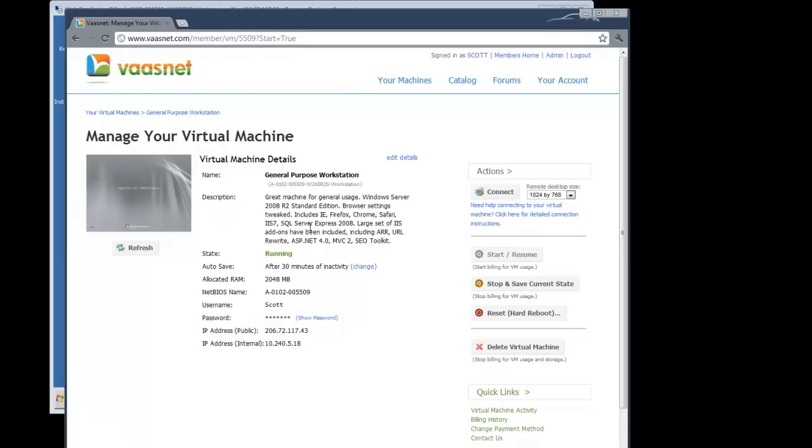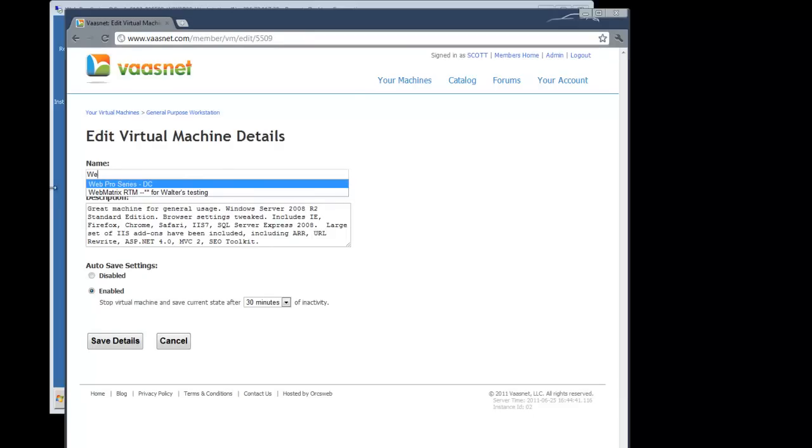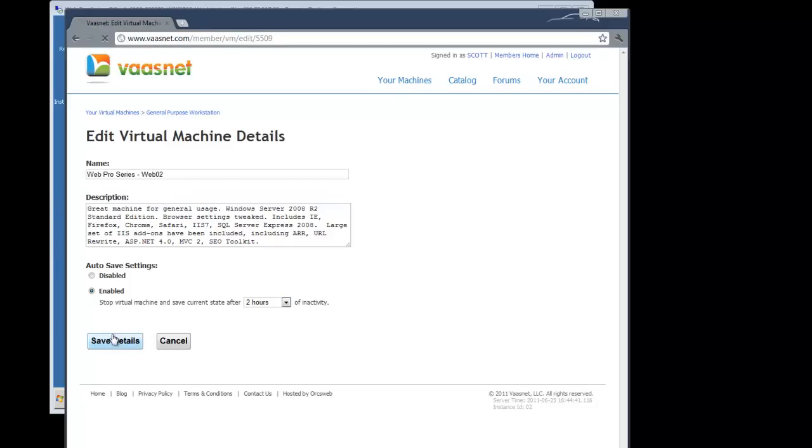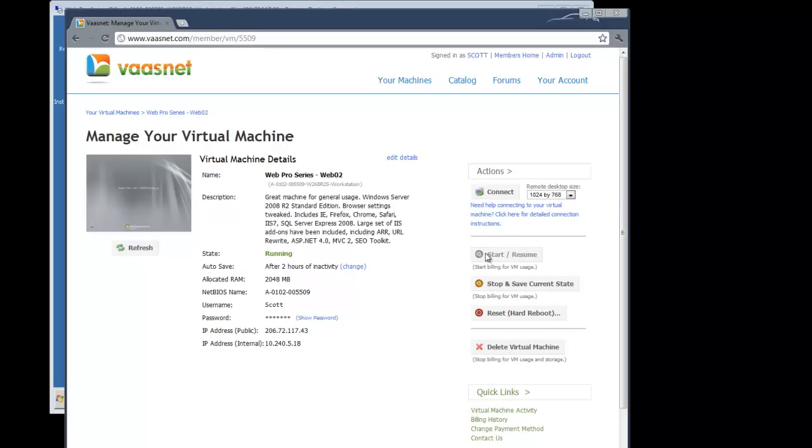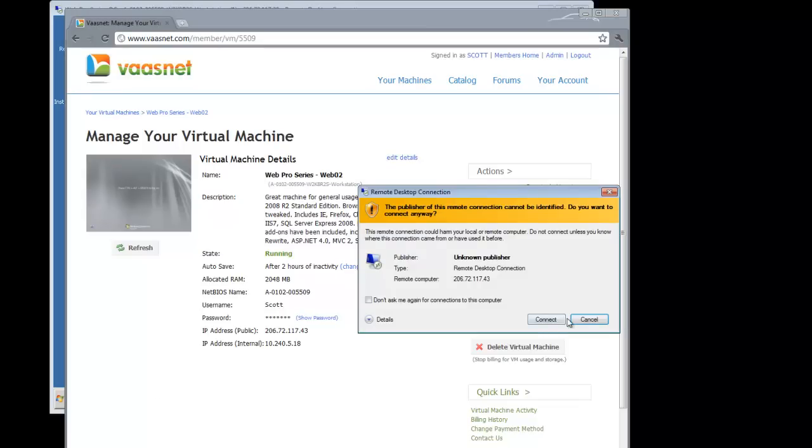Before I connect, let's rename this. So we're going to rename this to Web Pro, and we'll just call this Web02. And we'll change the auto-save settings here. And now we can connect. Notice you can do different size, full screen and stuff like that, just before you hit the connect button.